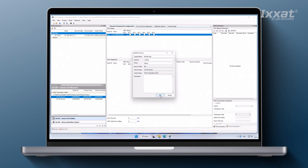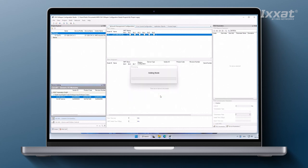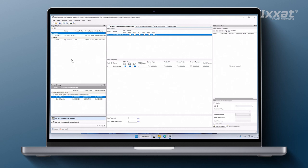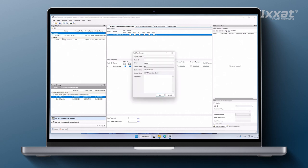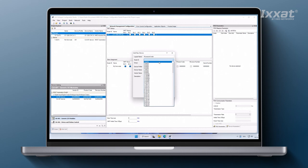Repeat this operation to add one more IO device to the project. So at the end the project explorer shows a project structure with one CanOpen manager device and two IO modules.